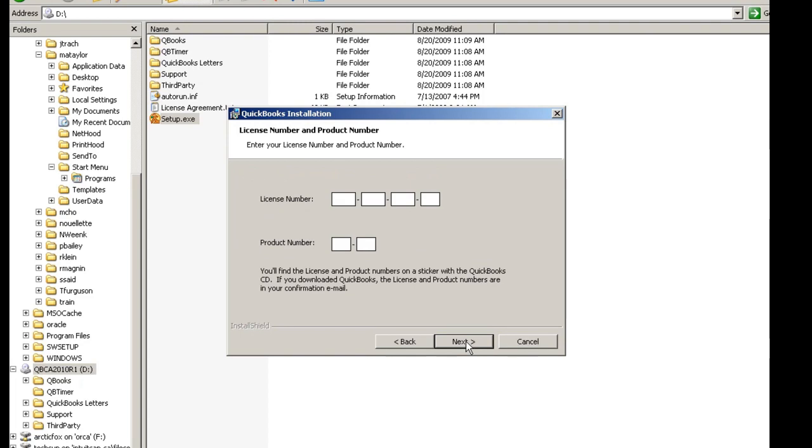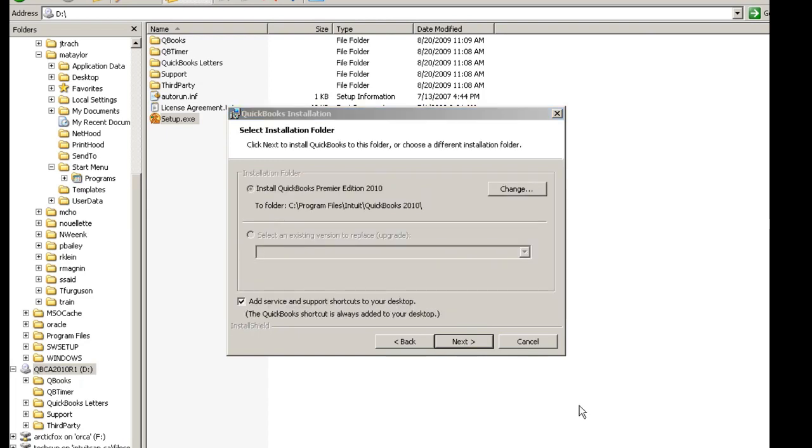In this window, you will be adding your license number and your product number. Once you've completed adding the numbers, choose Next, and I'll bring you to the Select Installation folder.